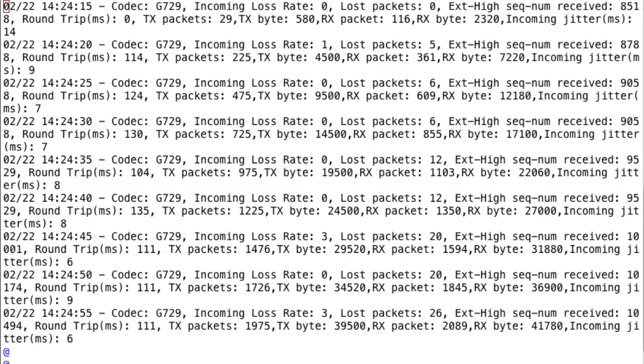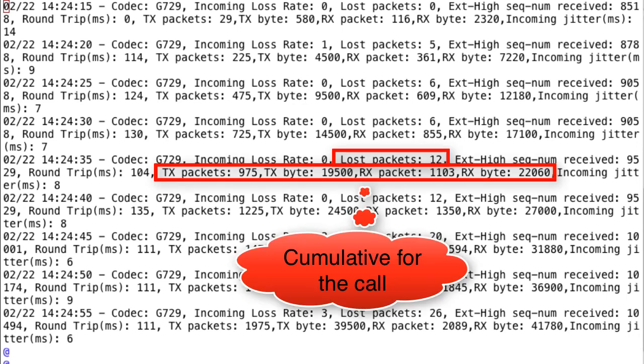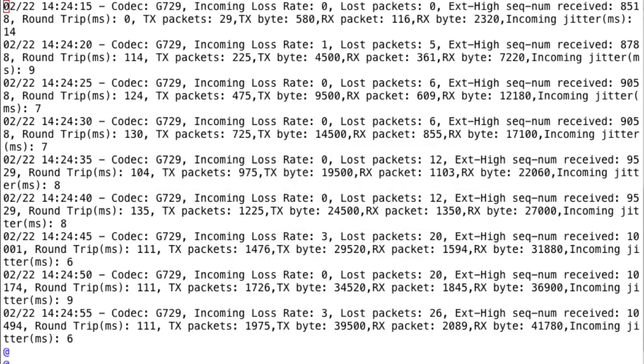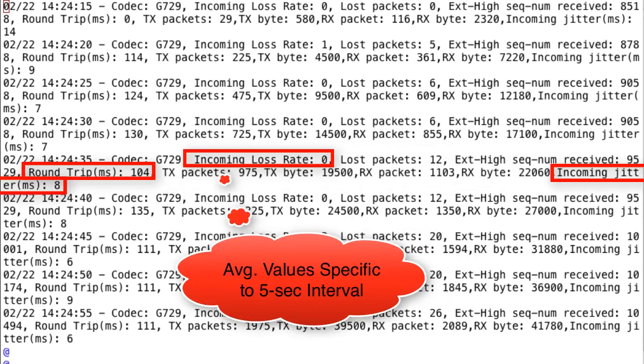It's important to realize that some of these values for each five-second snapshot are actually cumulative for the entire call. For example, the number of lost packets, the number of transmitted and received packets or bytes — those are all cumulative totals for the entire call. However, other items such as the incoming loss rate, the round-trip delay, and the incoming jitter are specific to an average over each five-second snapshot.